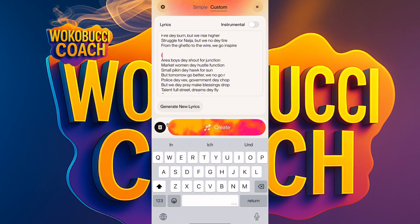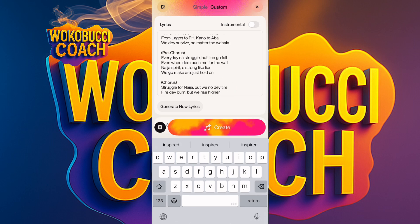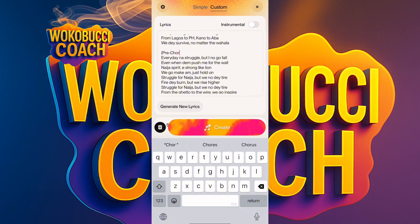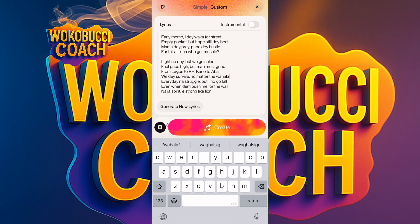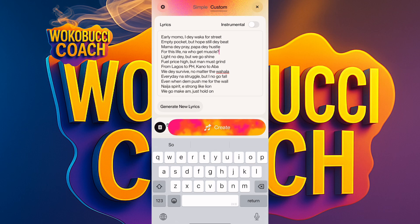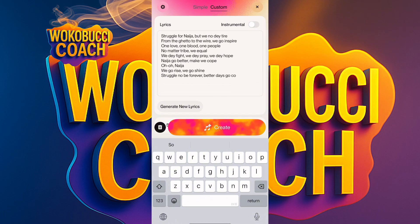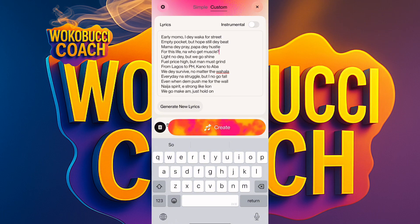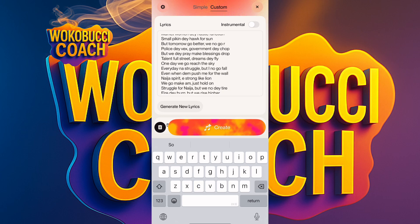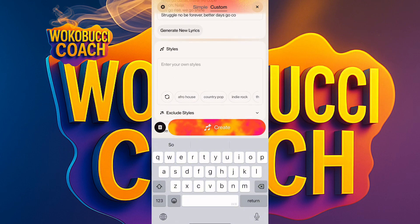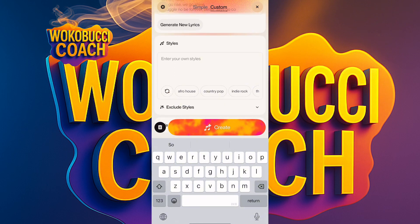I'm removing the section labels because if you don't, the song will sing and then pause at each label. I'm clearing all the extra space so it flows continuously. Now we have it clean: 'Mama at the worker for street, empty pockets but hope still day' — this is going to be a banger. Now we have our lyrics ready.